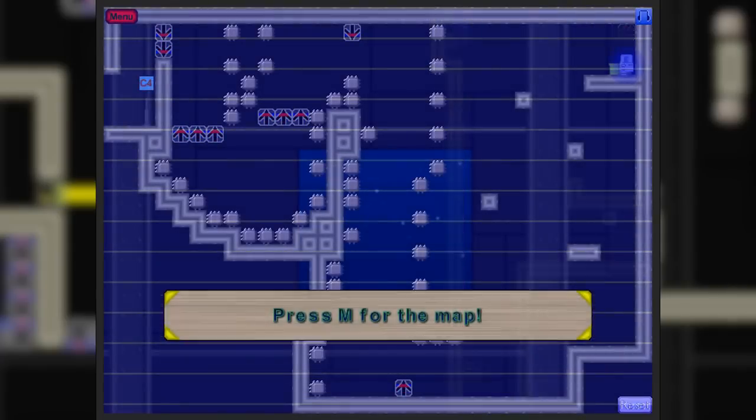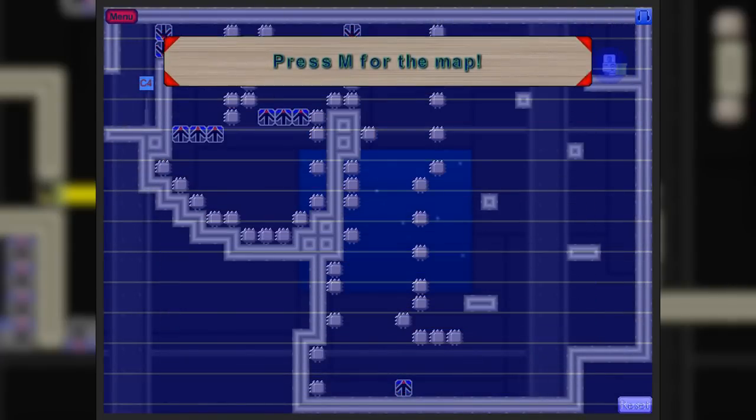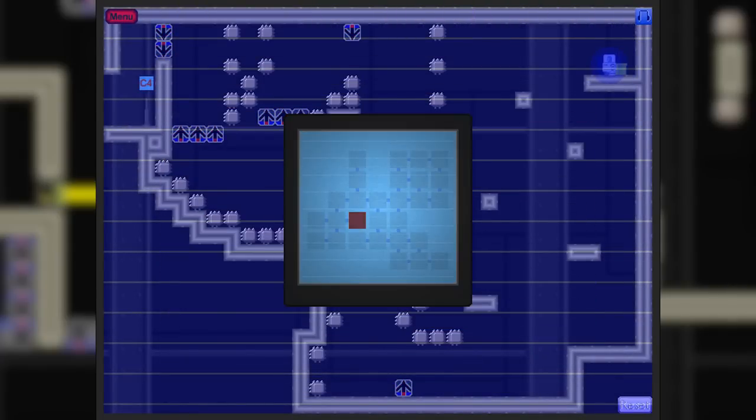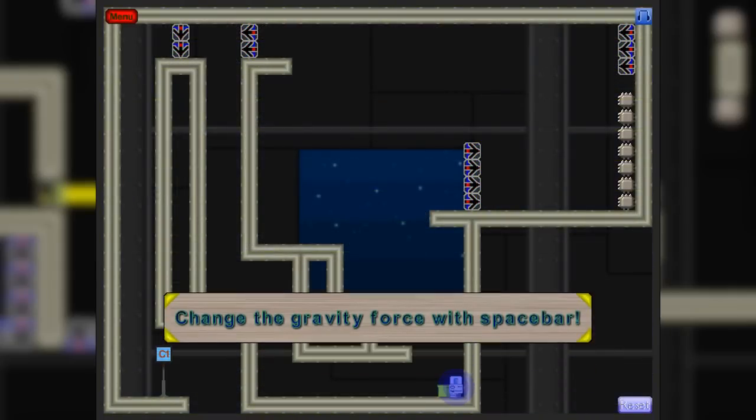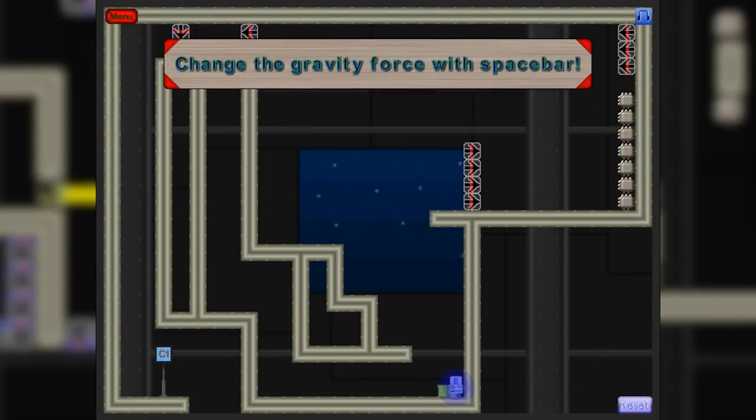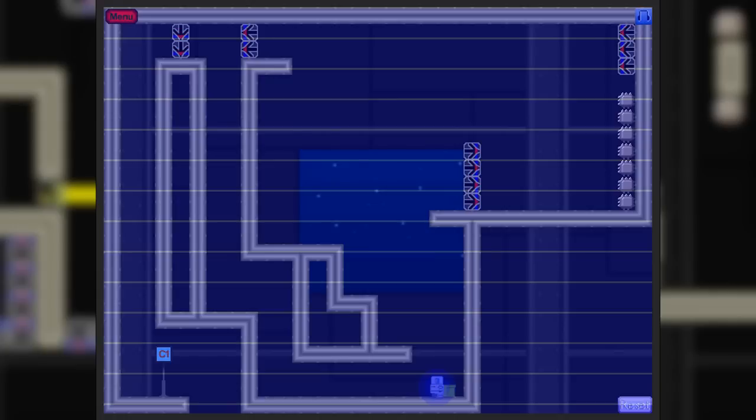You will also eventually gain a map that will help you to navigate this massive complex that you are held within. You'll also eventually unlock the ability to lessen the effects of gravity. This means that you'll be able to jump higher and fall slower, allowing you to solve many puzzles that previously would not be tameable.